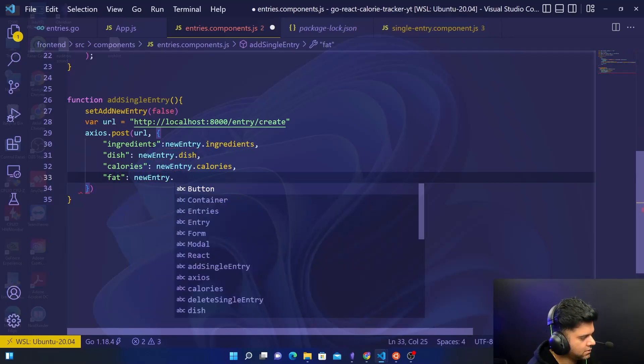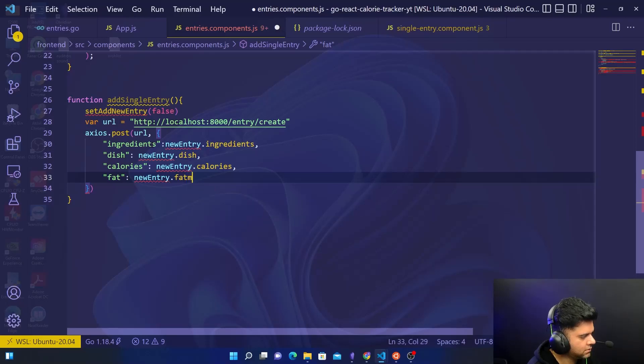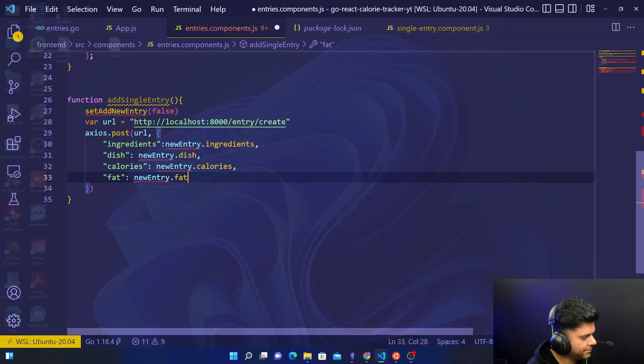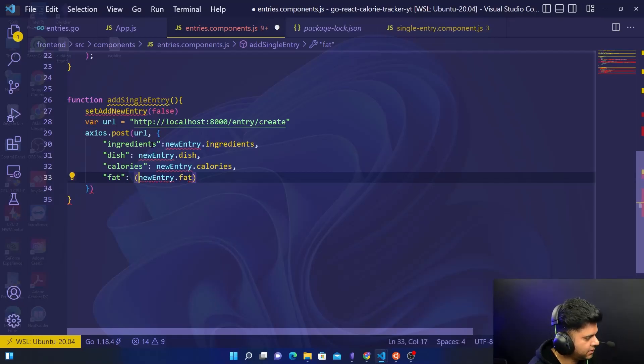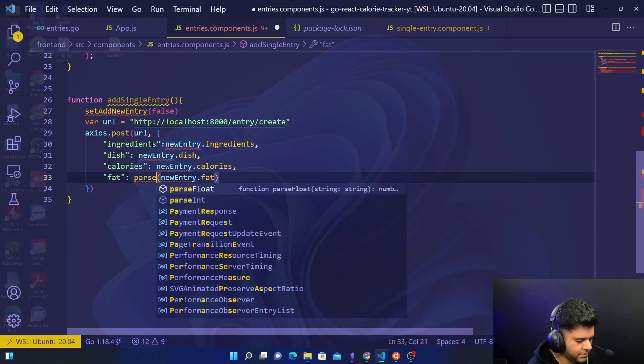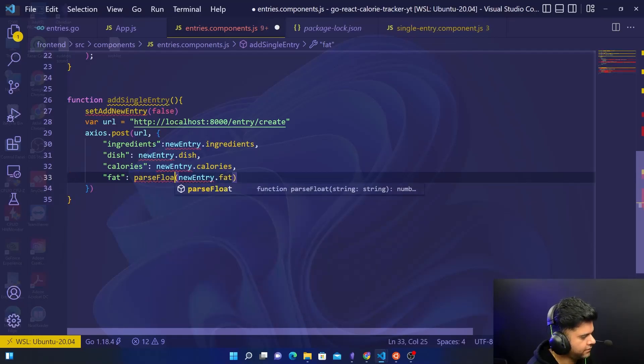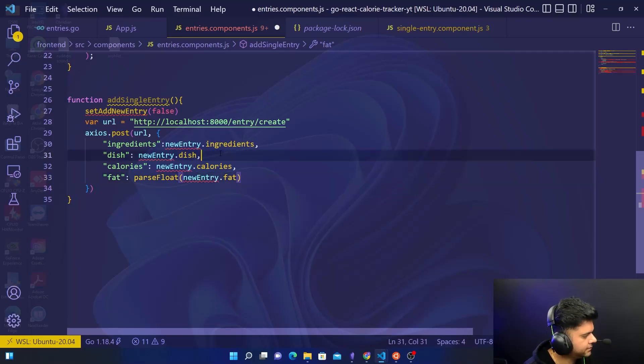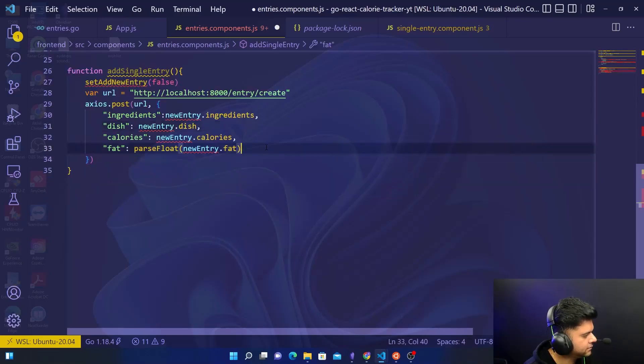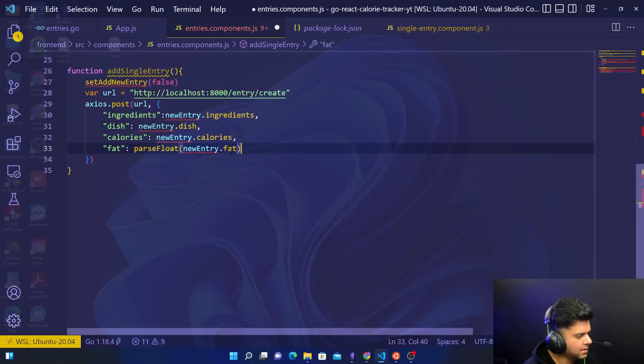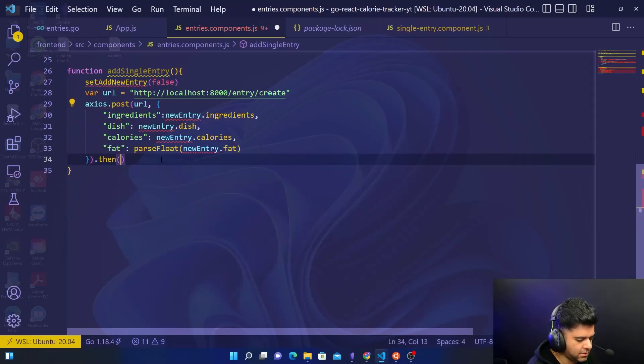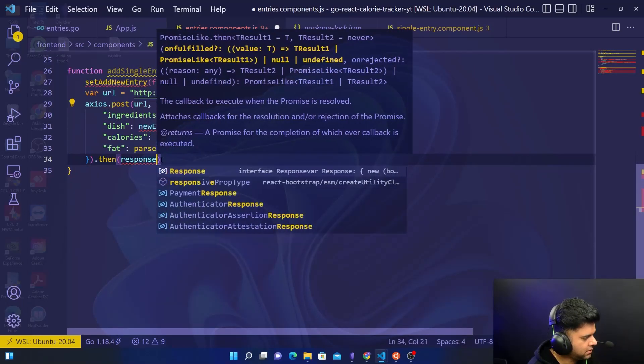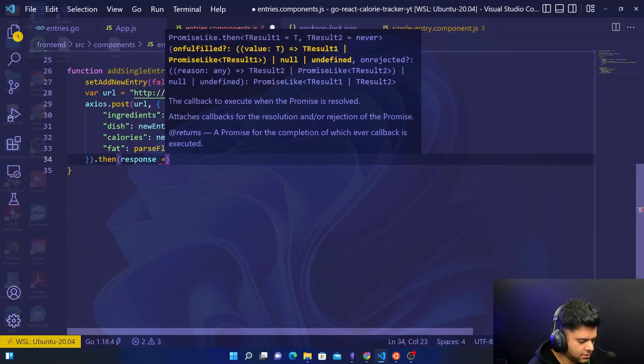Then I'll have some fat, dot fat, but I'll have to use parseFloat here. So I'll say parseFloat. Now you'll get some response and then you want to handle that.